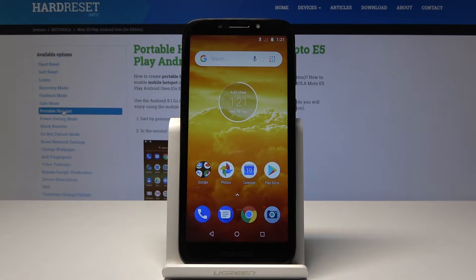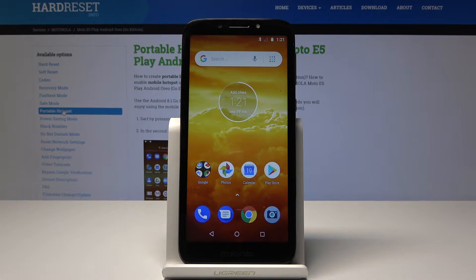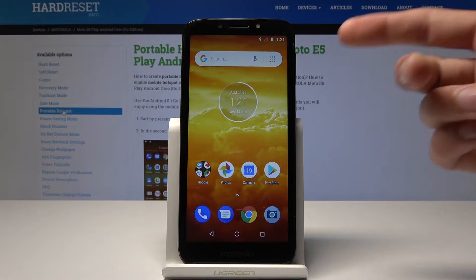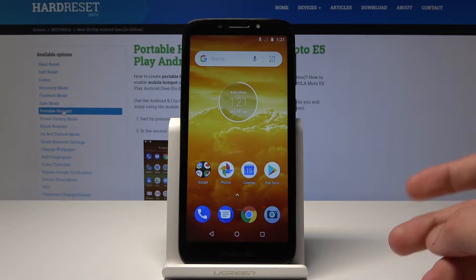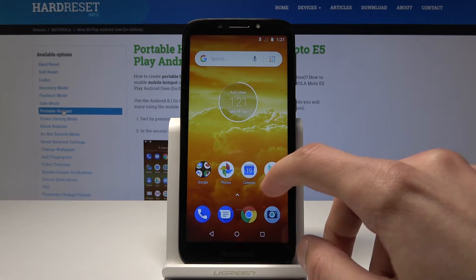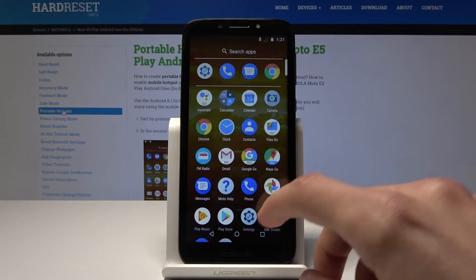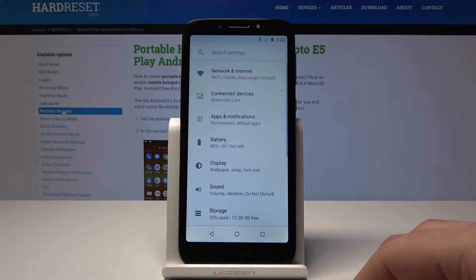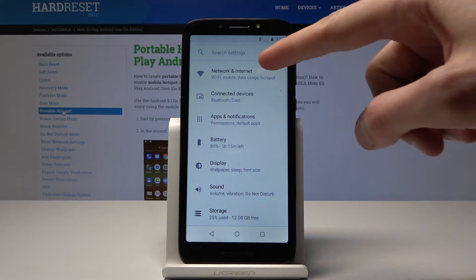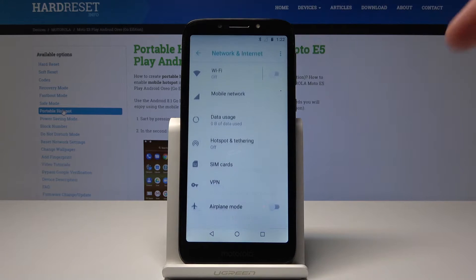Welcome — in front of me is a Motorola E5 Play and I'll show you today how to enable mobile hotspot. To start off you will actually need a SIM card in the device, and once that's in you can go into Settings, then Network and Internet.